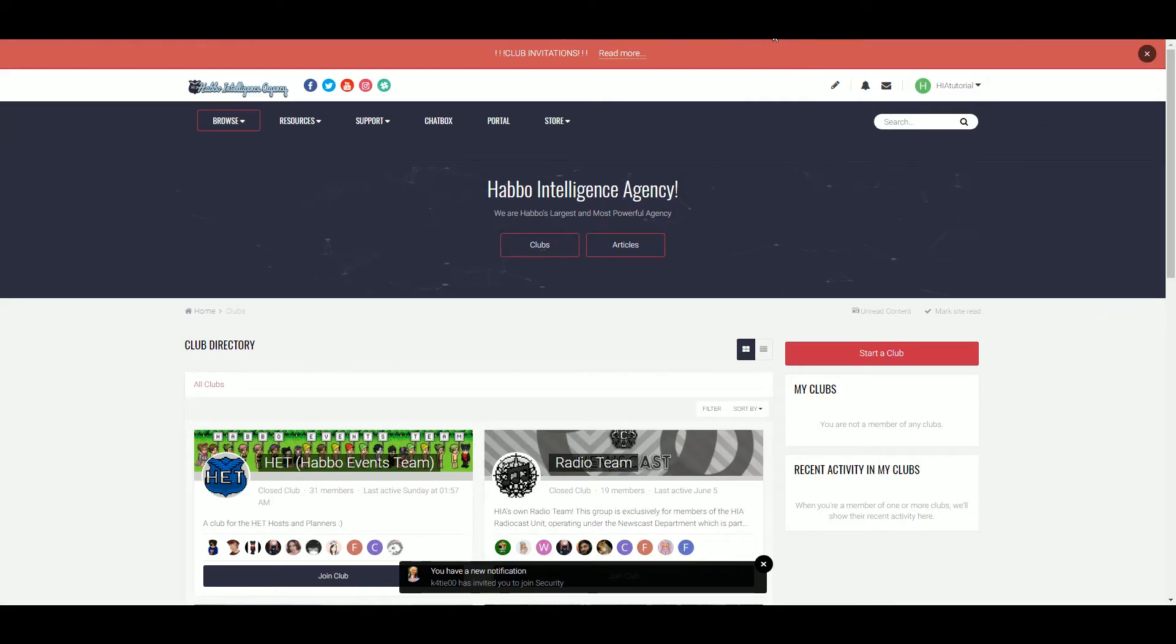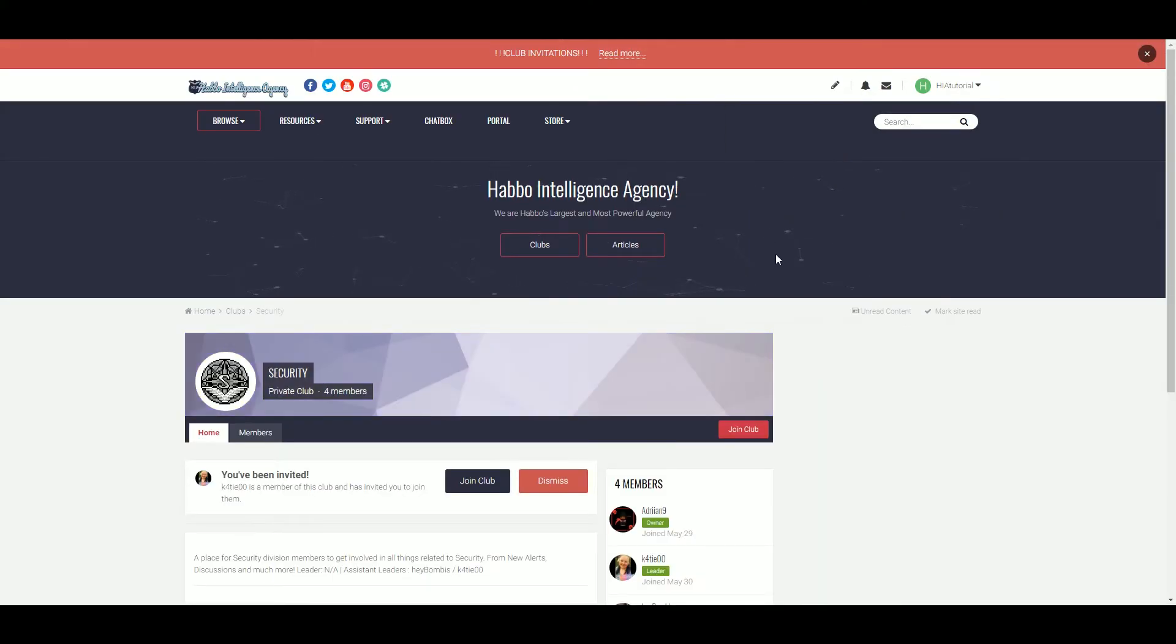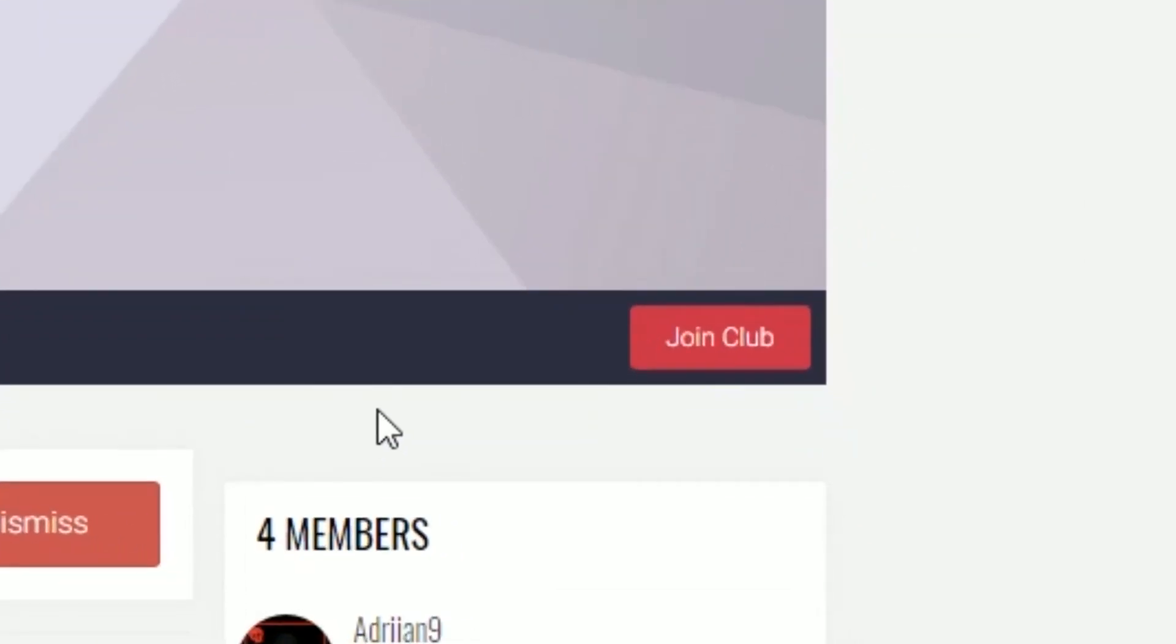Once invited, go to notifications and click the first one on the list. Then click join. I would suggest reading over the content and then going from there.